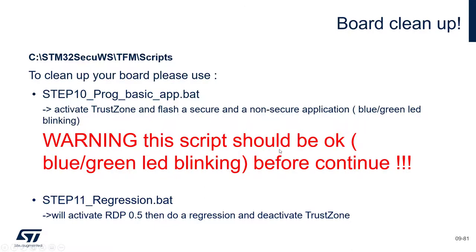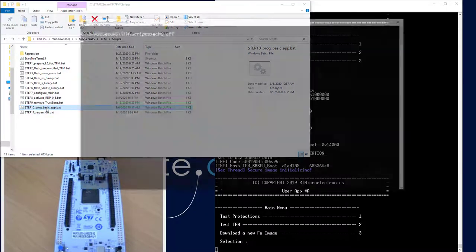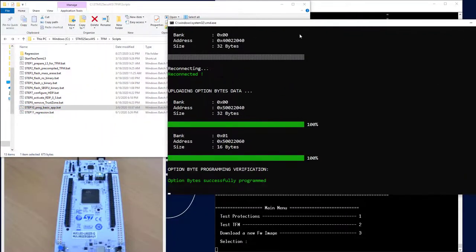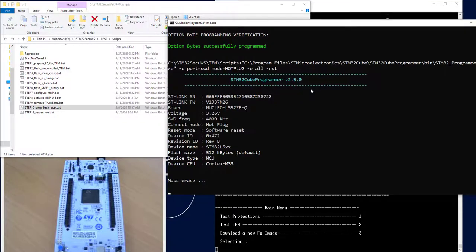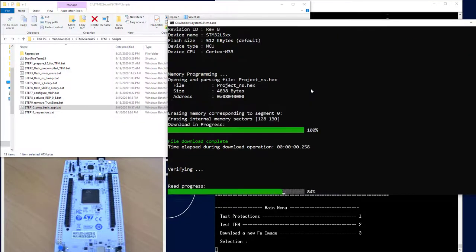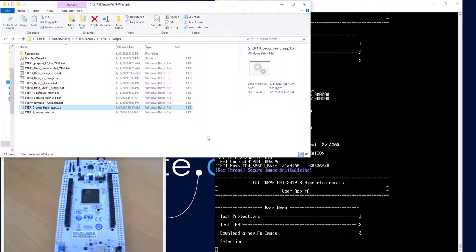Let's do this together. So first, Step 10. It will activate TrustZone and set all the default values used in other examples. You can see the two LEDs blinking, which is important before continuing.